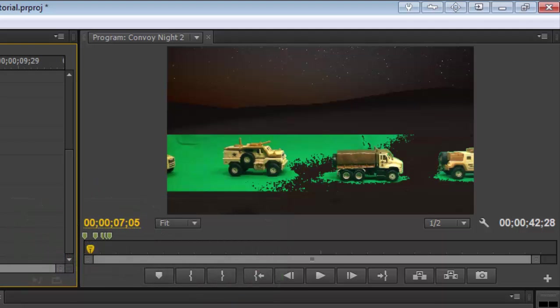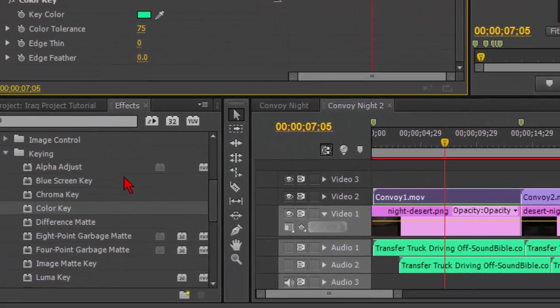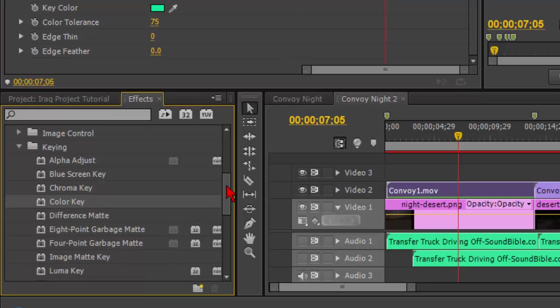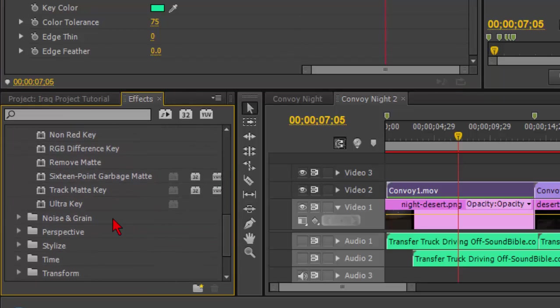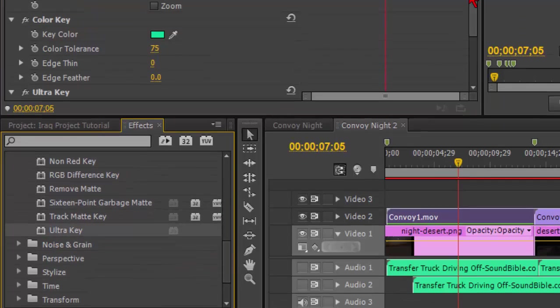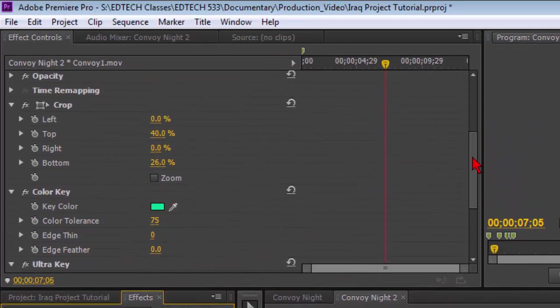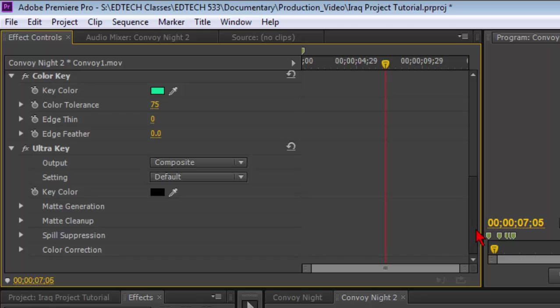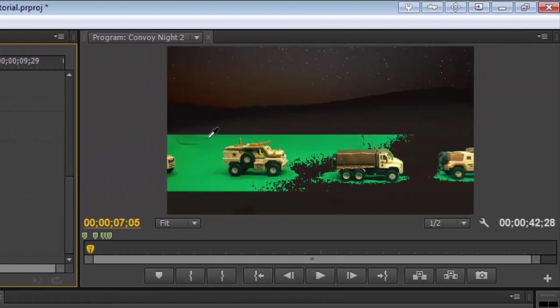So now I want to add that ultra key. So I add that ultra key. Here's my ultra key, it starts with the default of black. Of course we don't want to take our black because then my wheels would be invisible. So I'm going to click on the eyedropper and here I'm going to go with a more kind of medium tone.